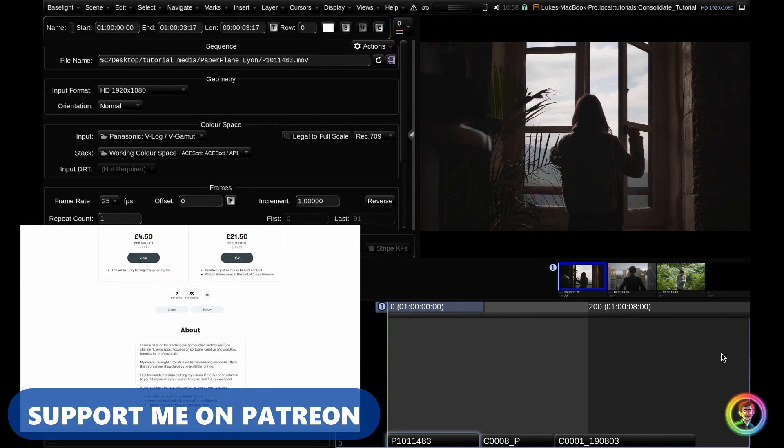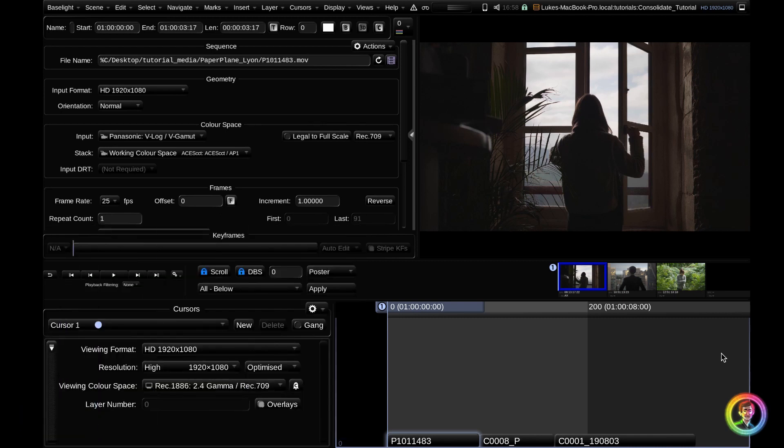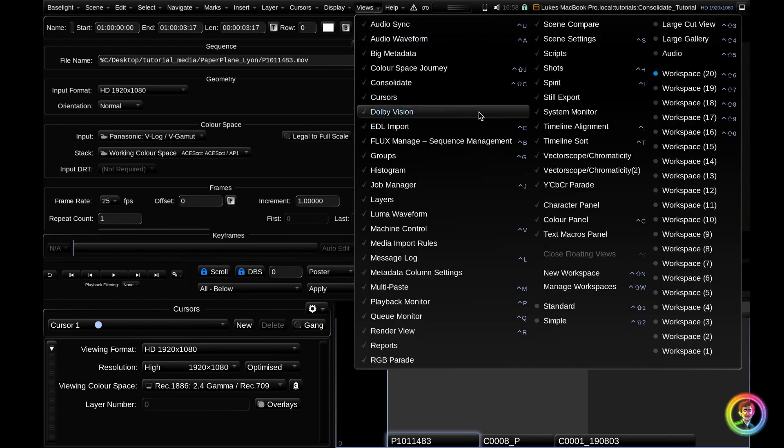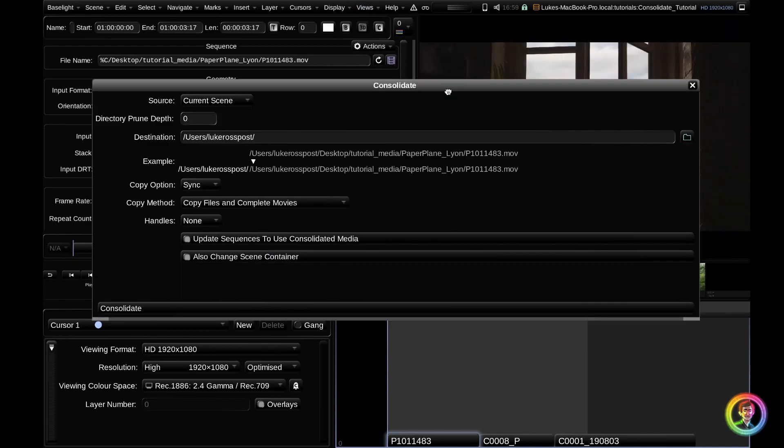Let's see how and when you would use this tool. If we go up to the Views menu, you should see the Consolidate tab, unless you're on Baselight Student. So first of all, what is consolidating? Consolidating is when you copy only the parts of the media you need from one or more volumes into a single destination.